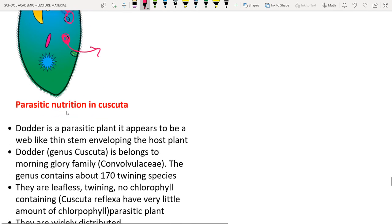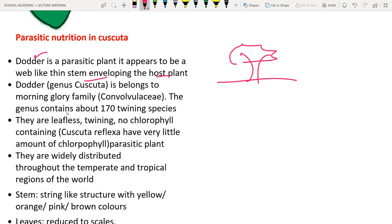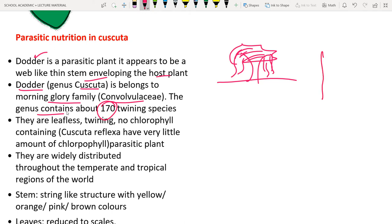Cuscuta (dodder) is a parasitic plant that appears as a web-like thin stem enveloping the host plant. It belongs to genus Cuscuta, family Convolvulaceae, with about 170 twining species. When it germinates, it forms anchoring roots and searches for a host plant by rotating.